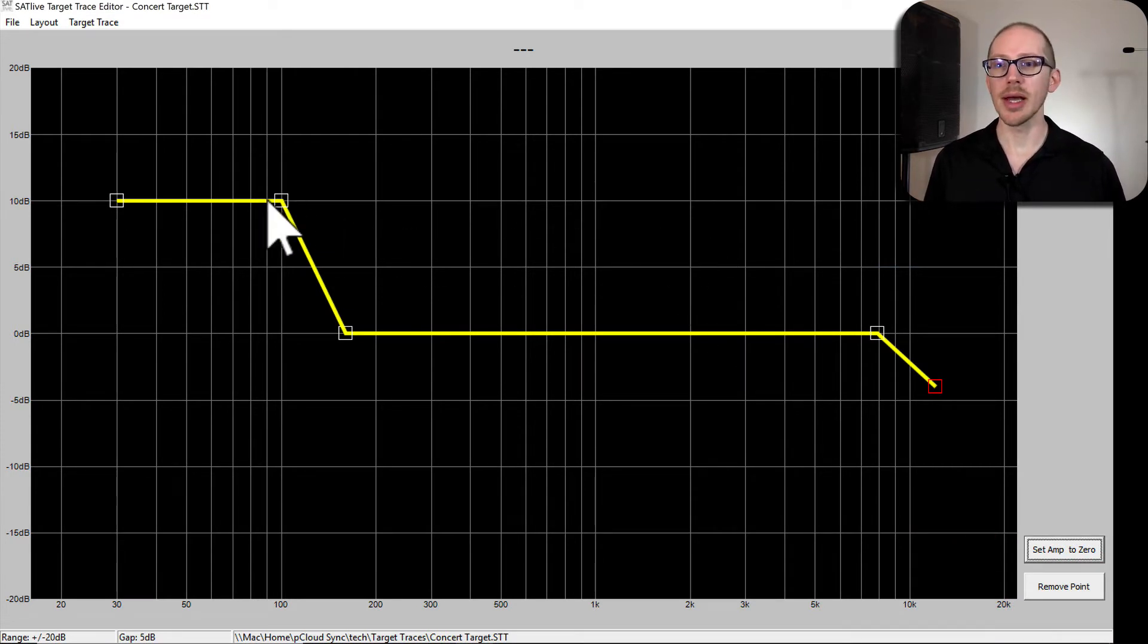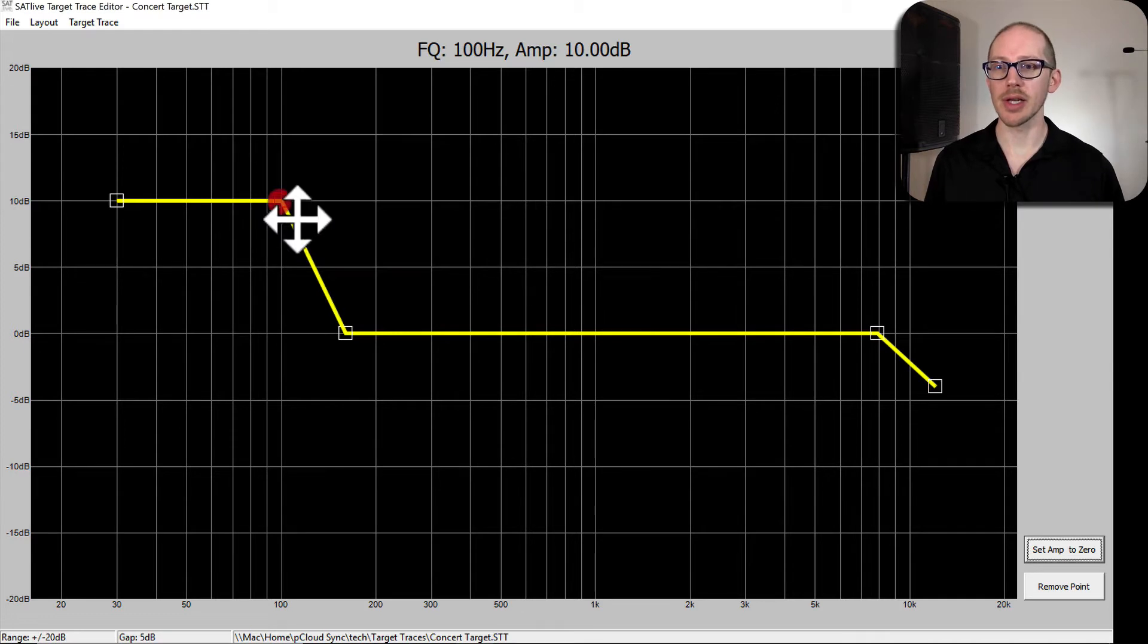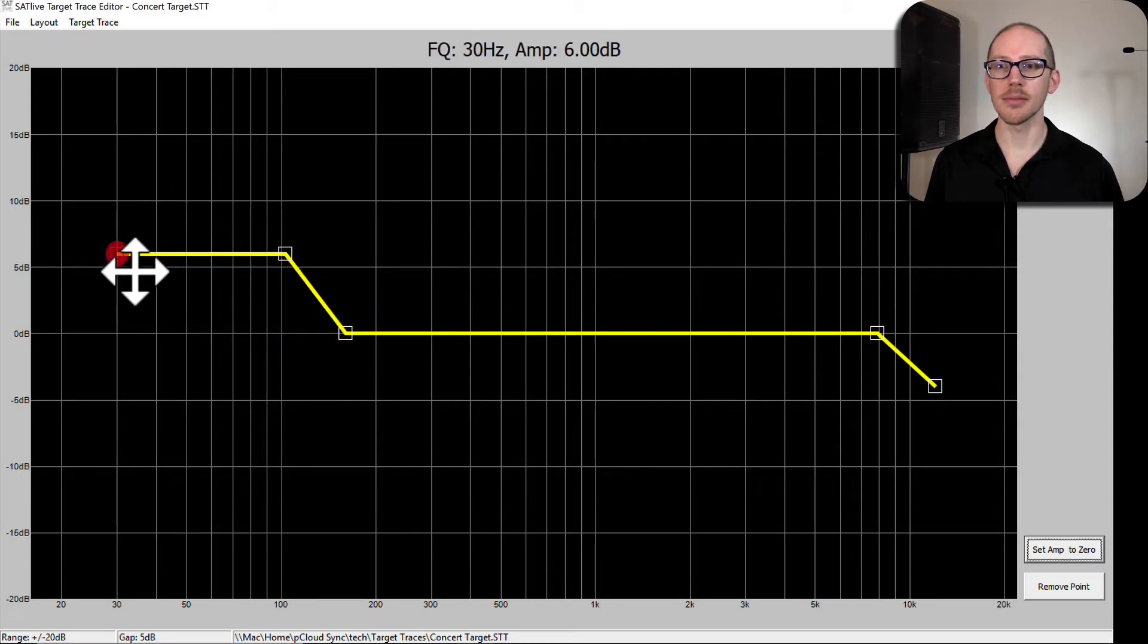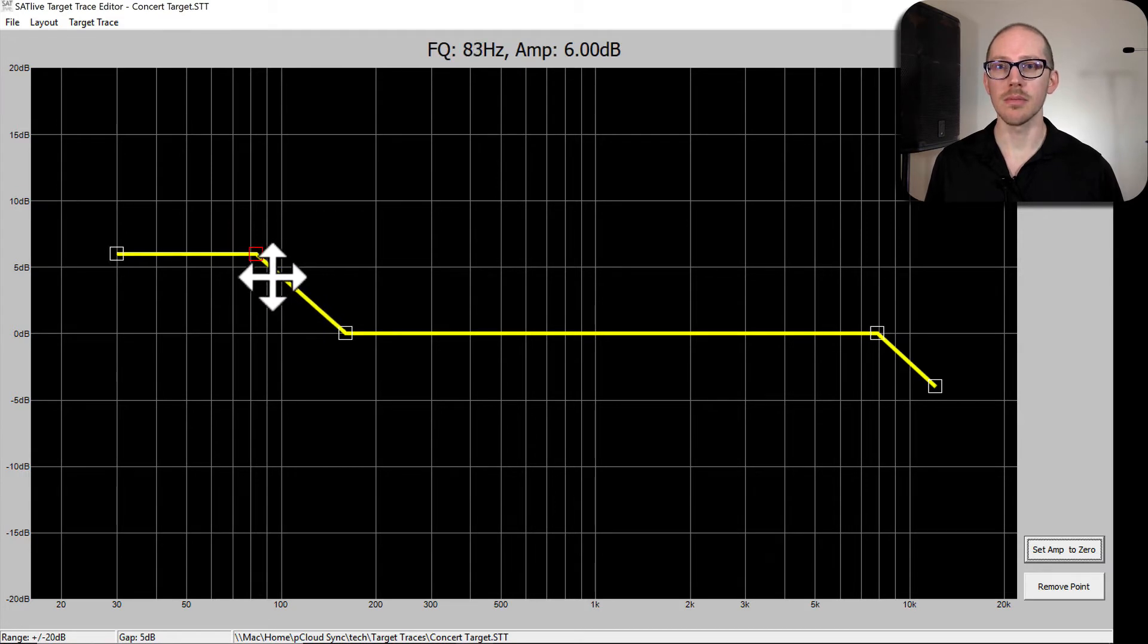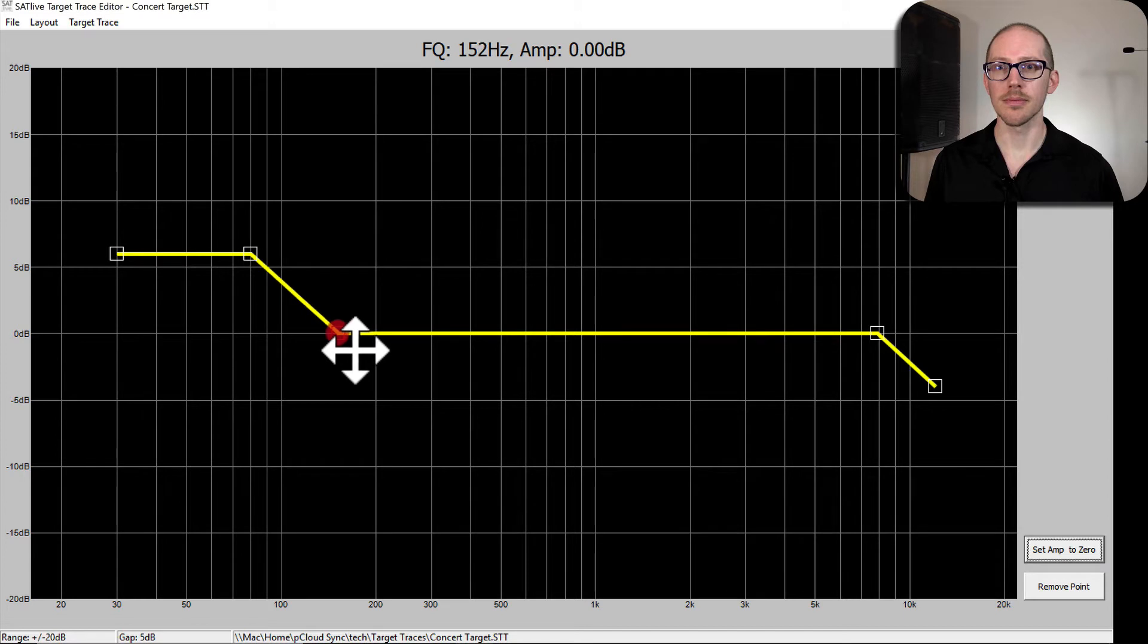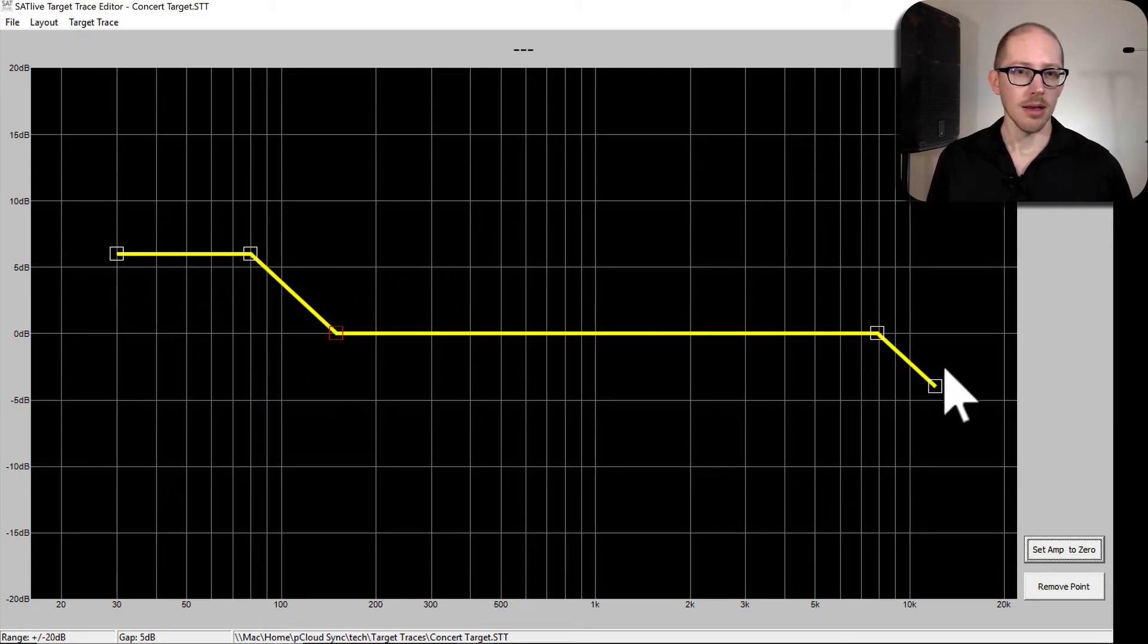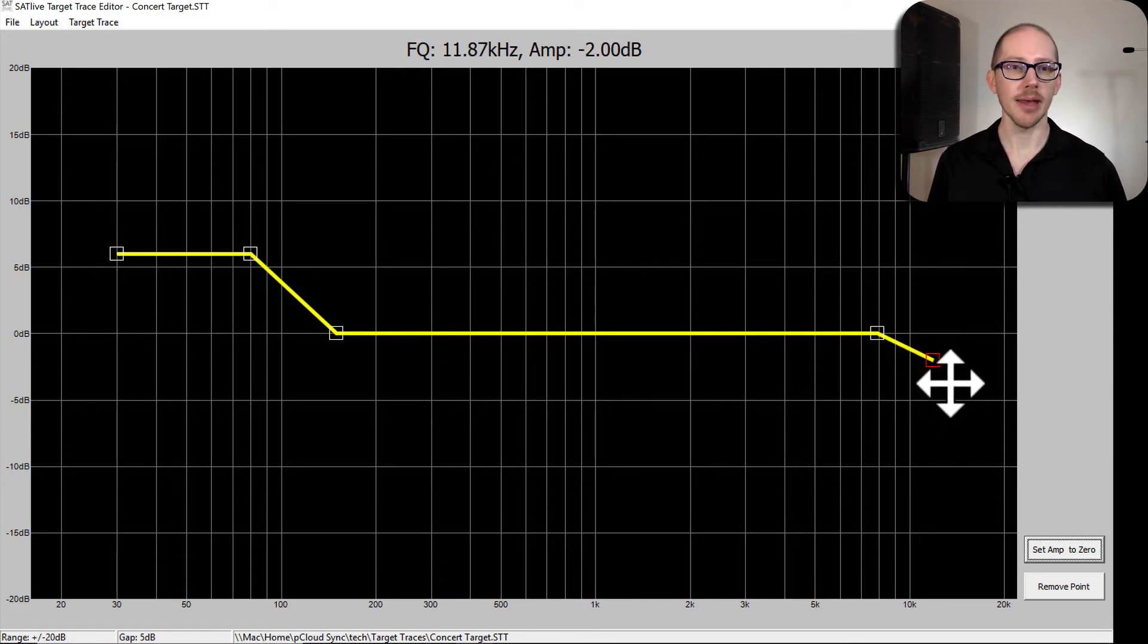So let's do my corporate events target trace. So that's going to be something more like maybe 5 or 6 dB boost in the low end, and that's going to be I think a little bit lower down. And I don't want to kill so much of the high end above 8k.